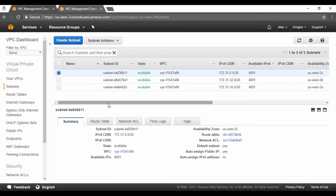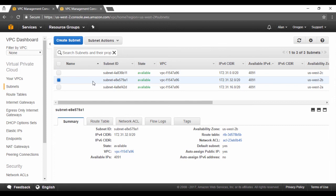If you click on the subnet, one important thing to note is the availability zone. Each region has an availability zone which has a particular name. This subnet is associated with the AZ US-West 2C. If you click on the second subnet, you can see that's a link to another availability zone. Regions have multiple availability zones defined in them. Each subnet can correspond to only one AZ. You can see the CIDR block of the subnet and the number of available IPs in the subnet itself.